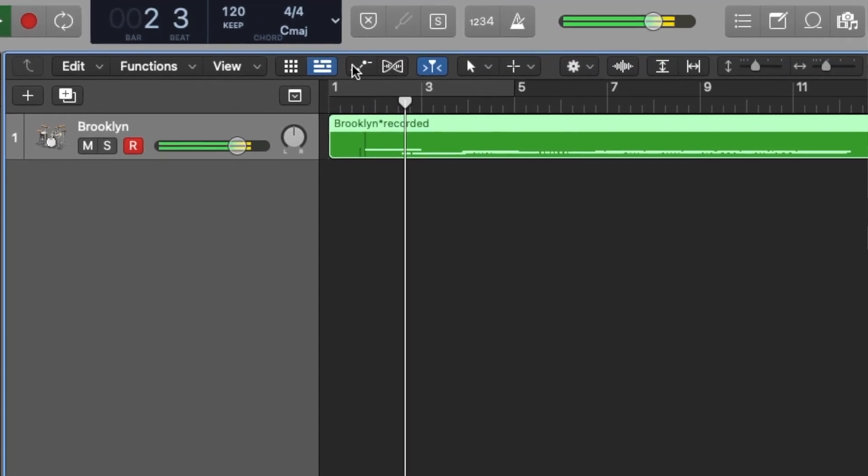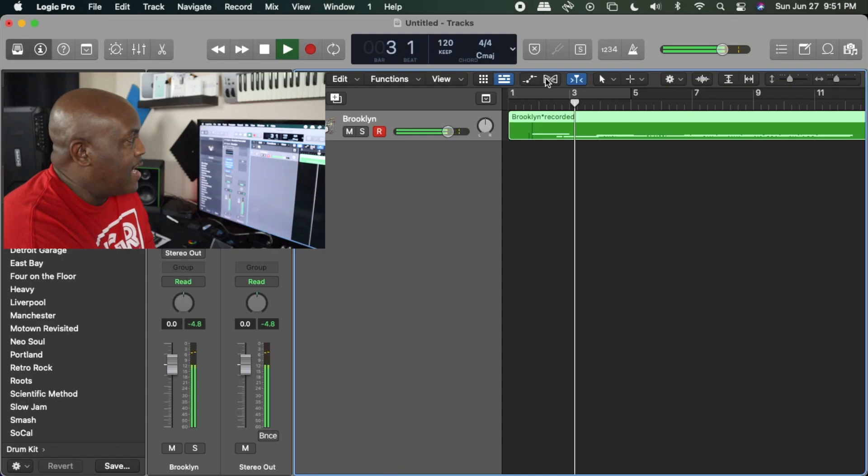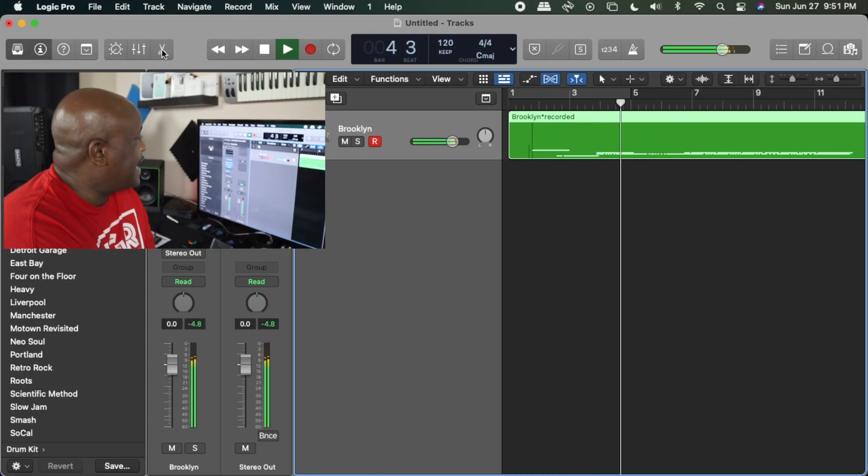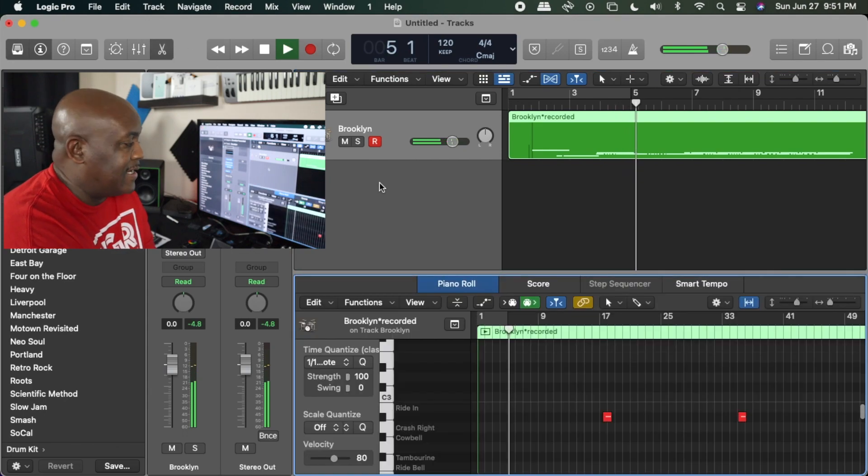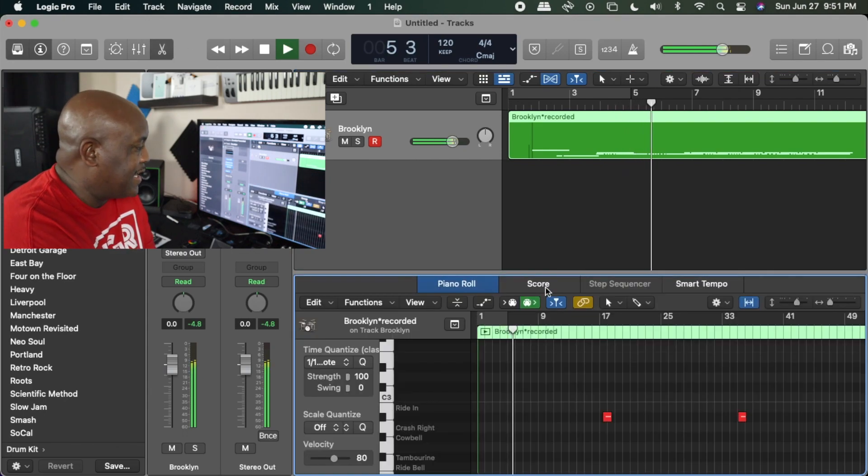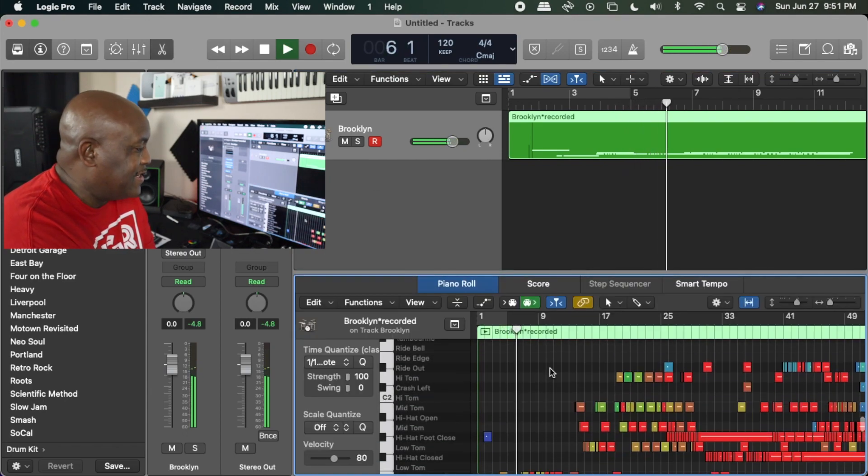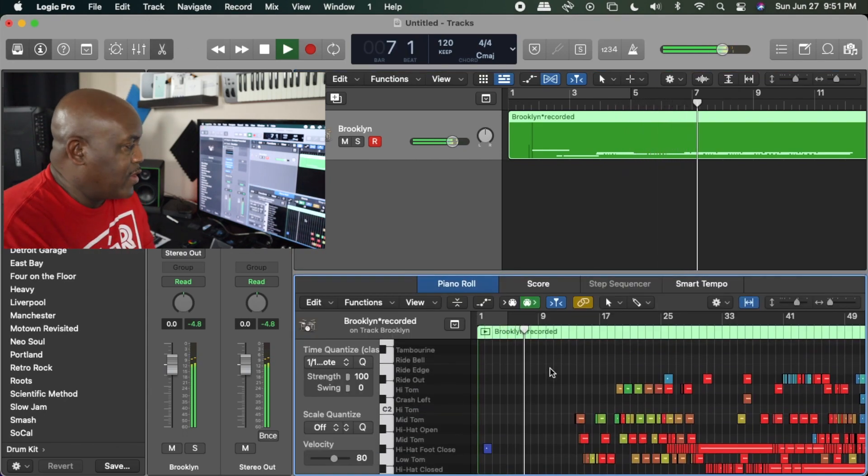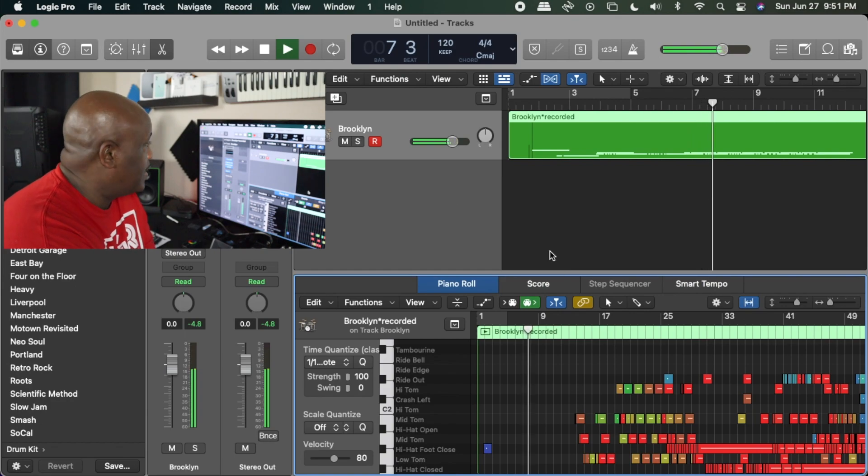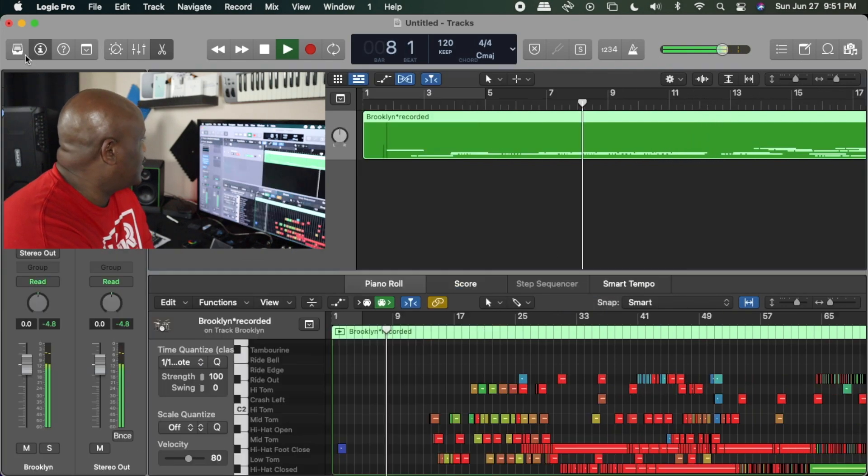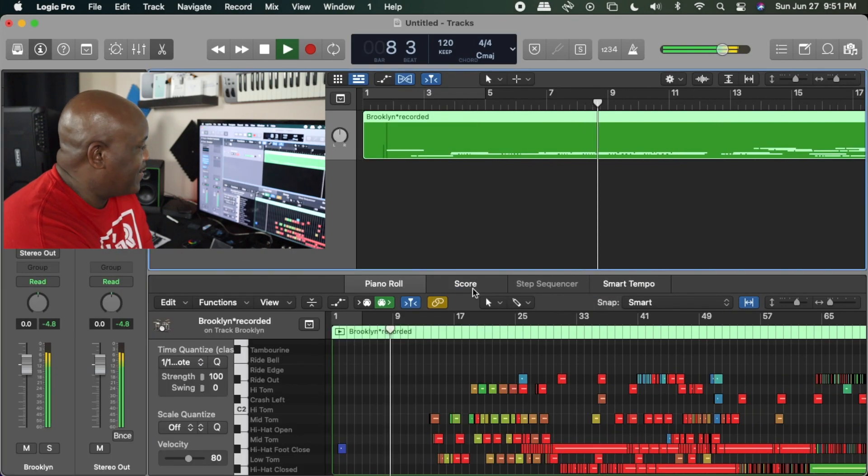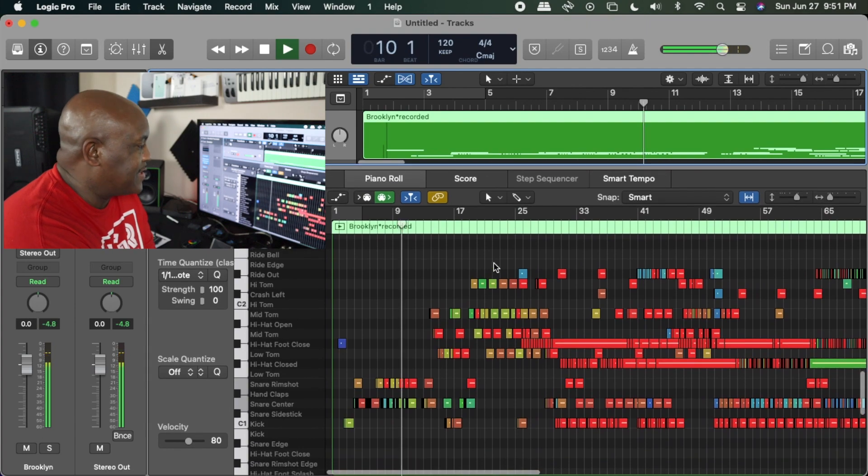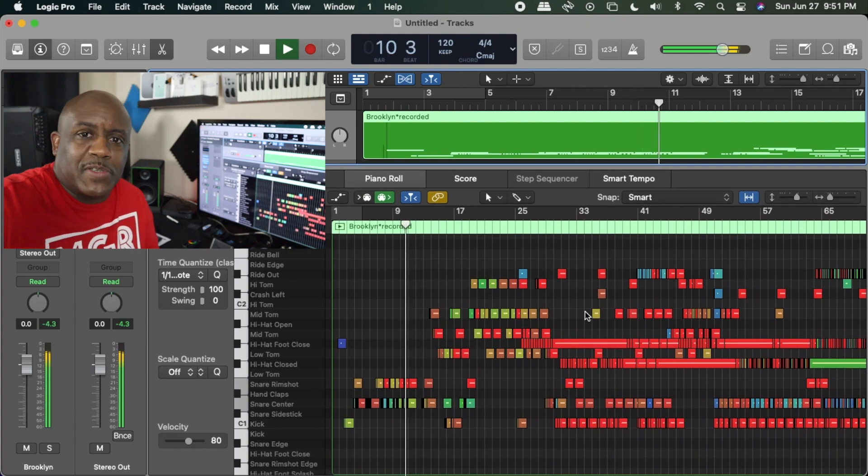I'm going to boost this up so you can actually see it a little bit differently. I'm going to close out over here so you have more room, and now you can see everything that I was playing.